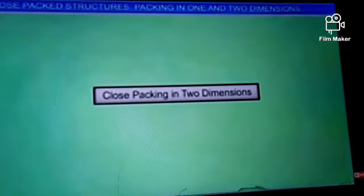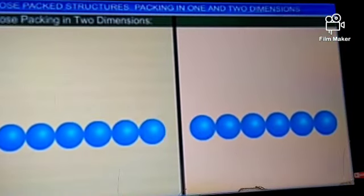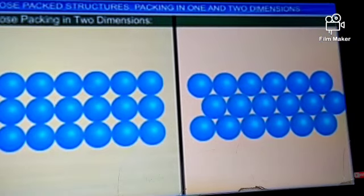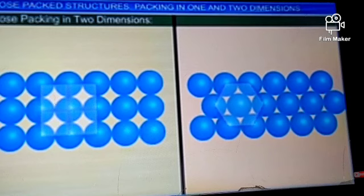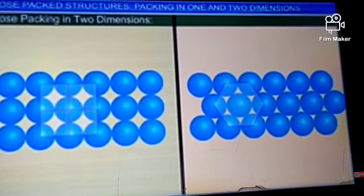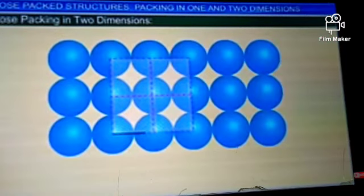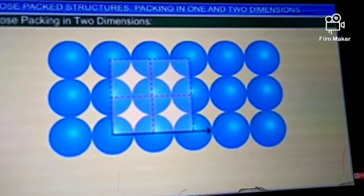Let us now look at close packing in two dimensions. When a number of rows are stacked up, a two-dimensional crystal plane is generated. Obviously, there are two ways of stacking the rows. One way is for the rows to lie one above the other, with one sphere exactly above another.